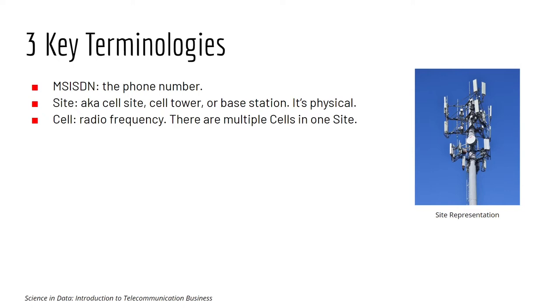Site, also known as cell site, cell tower, or base station. It is physical and it has a physical location, which we will discuss later.